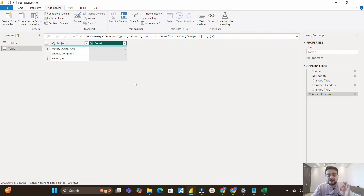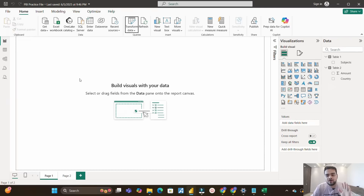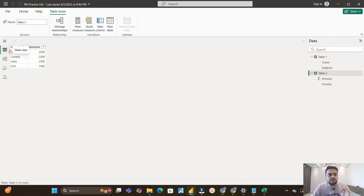So this is how using basic M functions — Text.Split and List.Count — you can create this custom column in Power Query. I hope you understood how to do this and will use this in your real-time use cases as well. Now let's close and apply and see how we can do this using DAX as well, because interviewers can directly ask you how to perform this using DAX in Power BI.